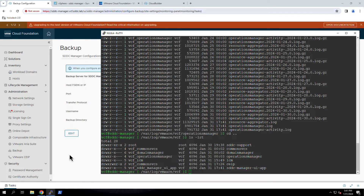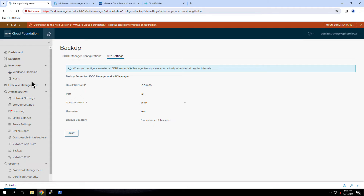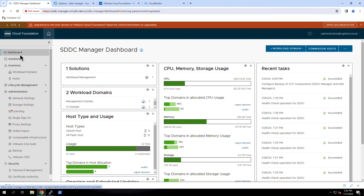Returning to the dashboard, let's go over some of the additional setup tasks. One of the first things you'll need to do after deploying Cloud Foundation is to configure network pools. The SDDC Manager uses network pools to manage the IP addresses that will be assigned to the vMotion and vSAN VM kernel interfaces configured on each ESXi host when it is added to a vSphere cluster.